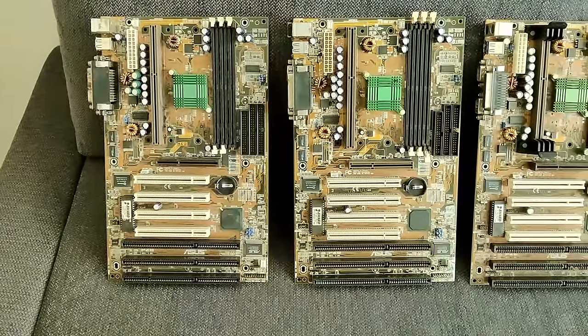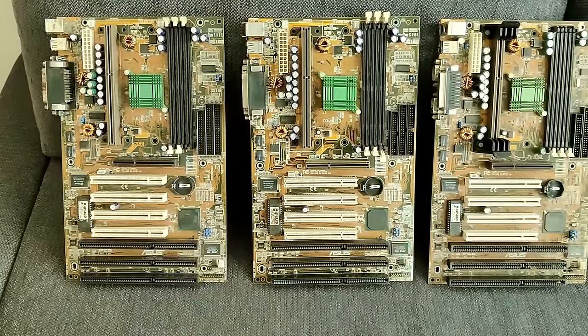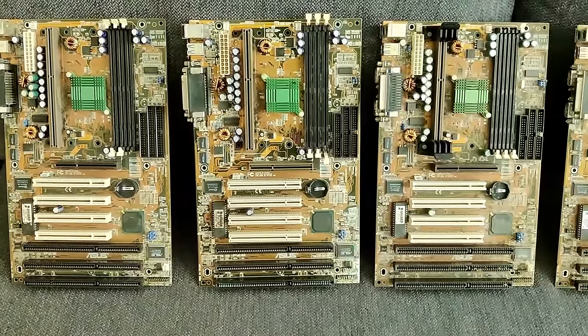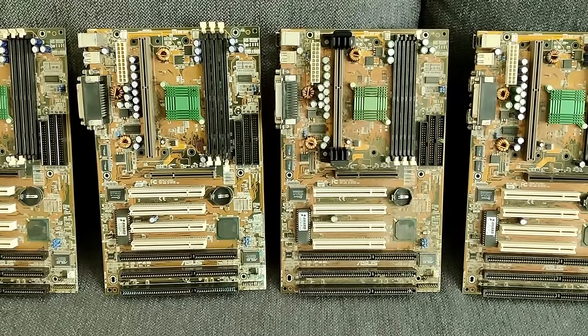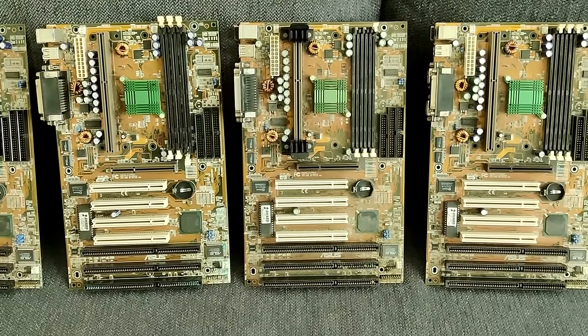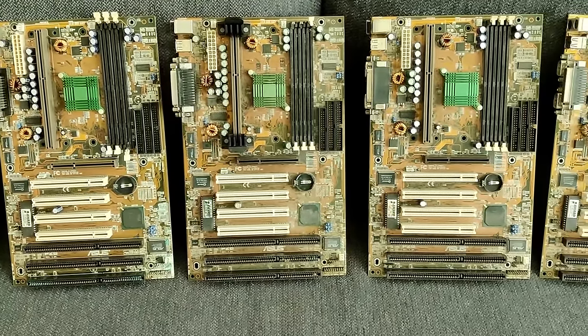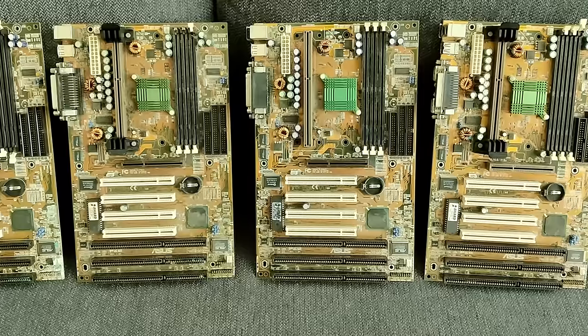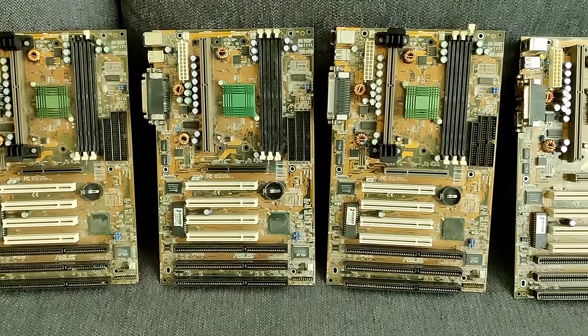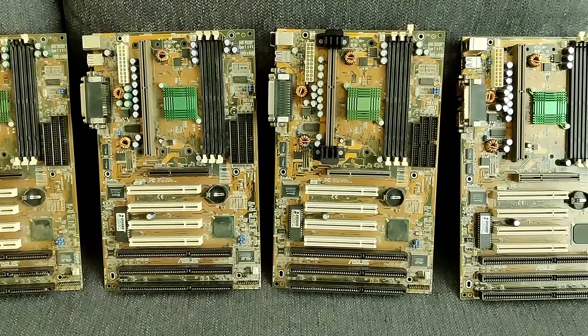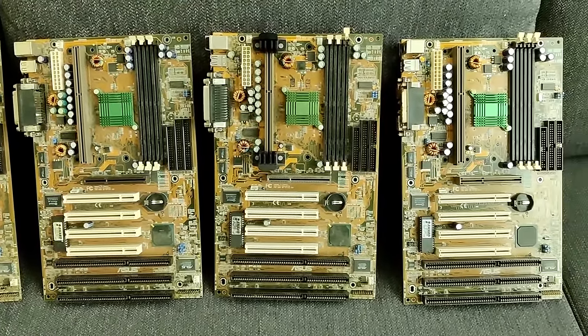But before you start typing, have a look at the next section, where I introduce you to each of the boards. I will also number them, so we will be able to distinguish them throughout the entire series and you can easily reference the board of your preference.